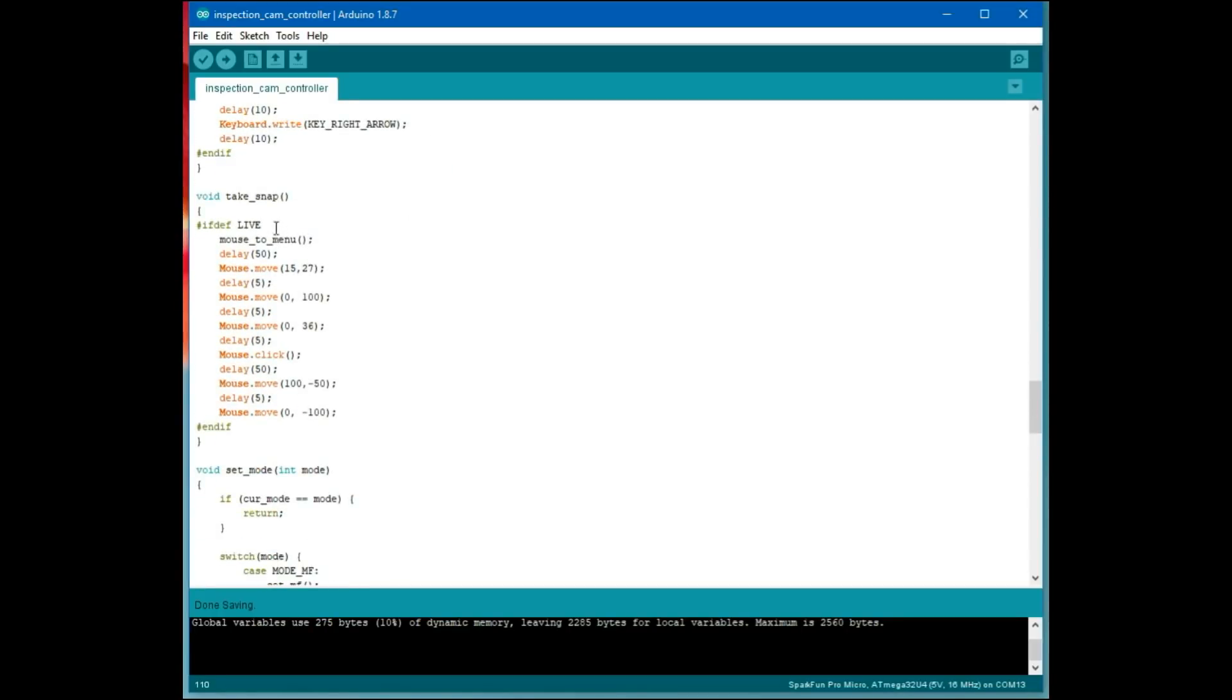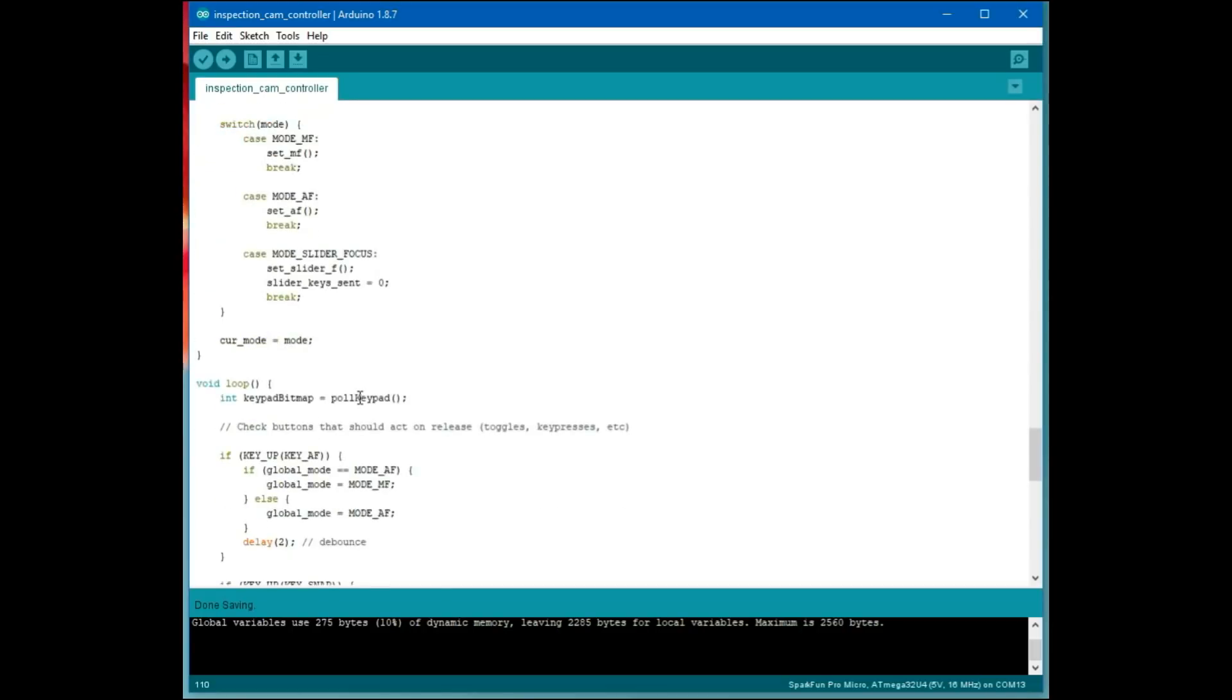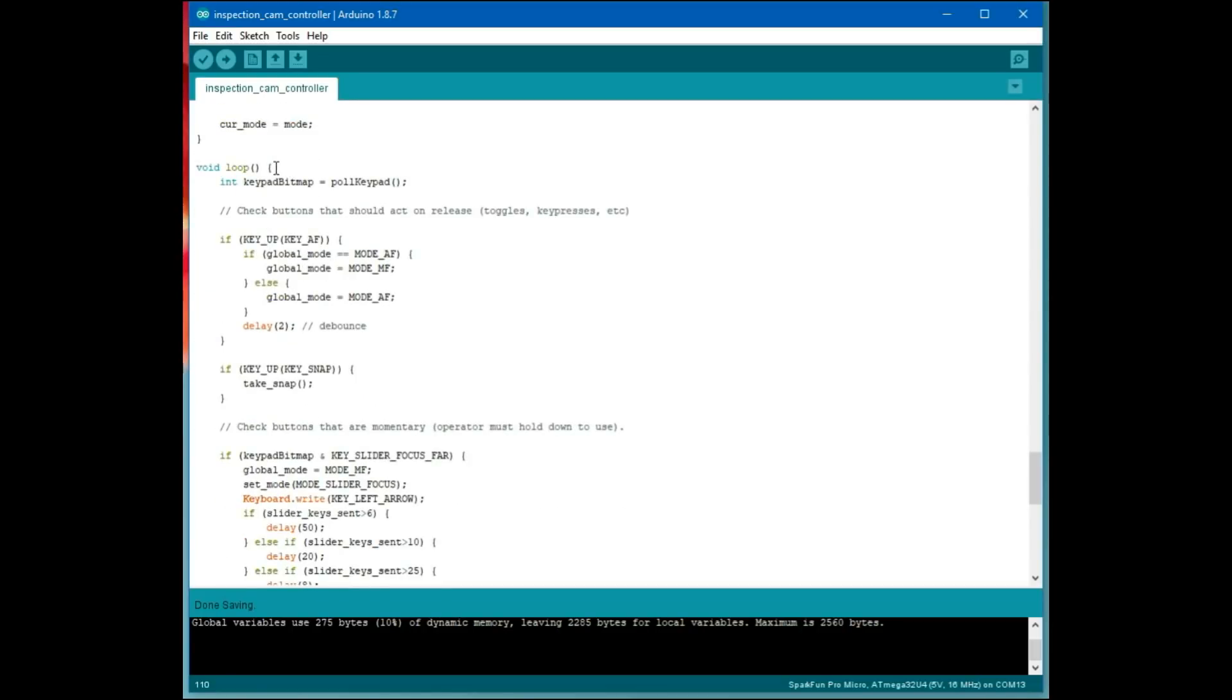Snapping a picture is similar. We kind of have to jog down to the picture button. We click it, and we move back off screen. So then the Arduino has this loop function. This is the main loop of your program. It continuously runs. This is where you do your polling and take your actions.